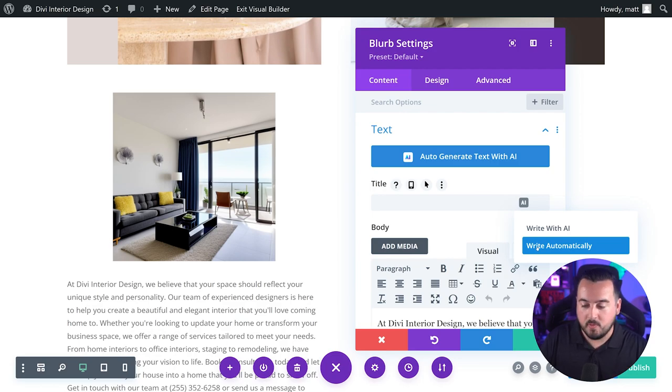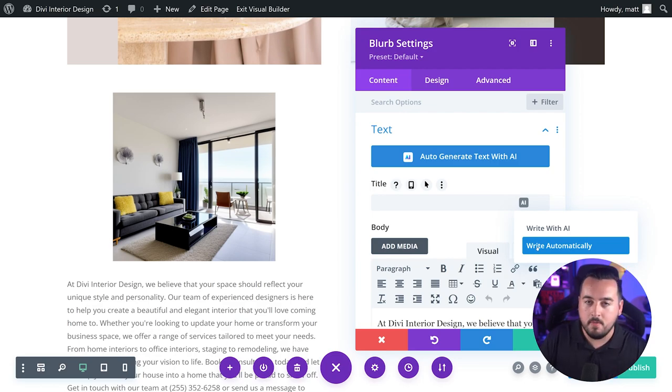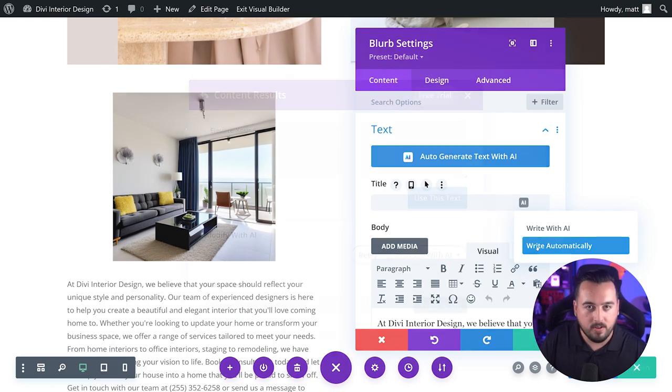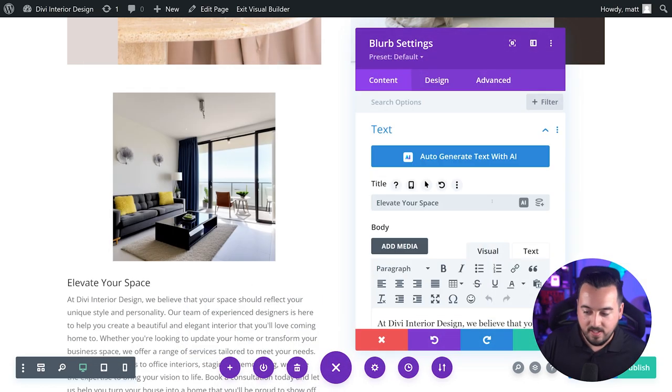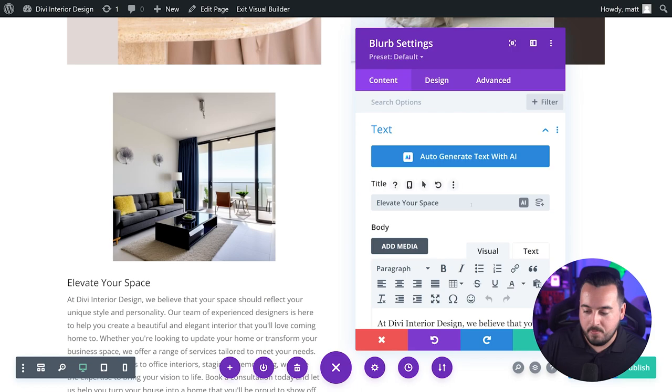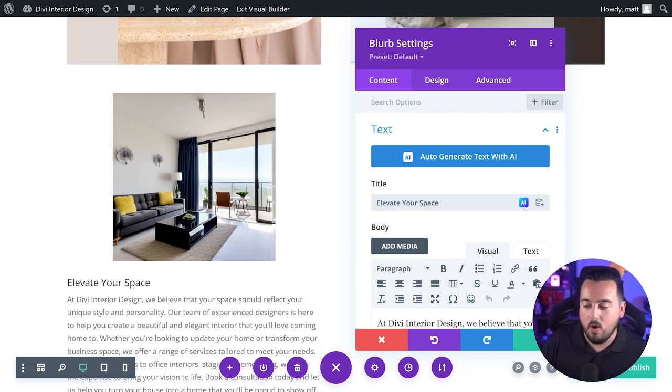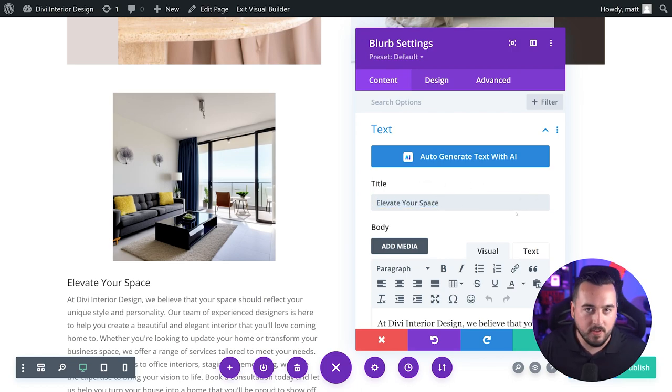For example, with this being a title input field, Divi AI will automatically generate a suggested title like elevate your space. This is similar to pressing the button up here, except in this situation, I only wanted it to generate my title field.